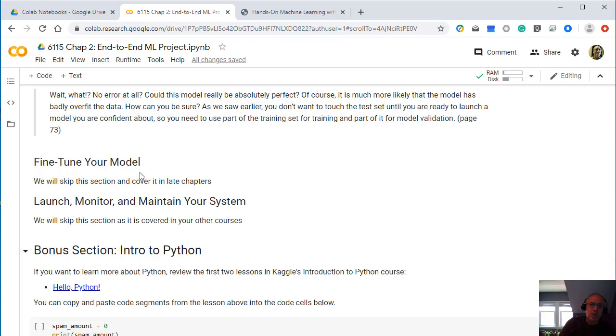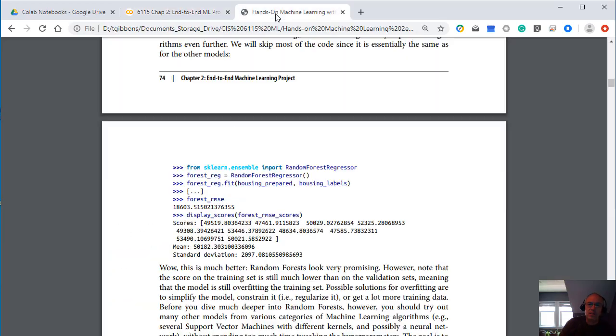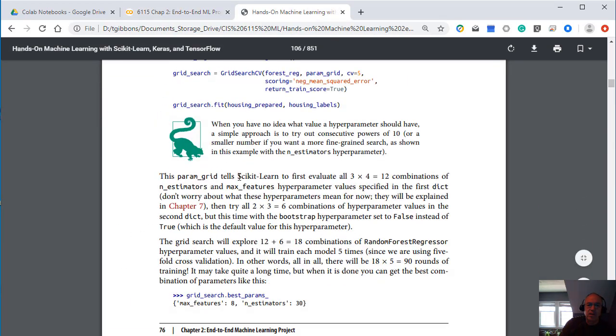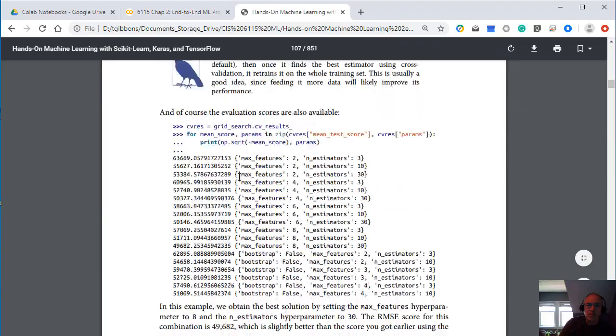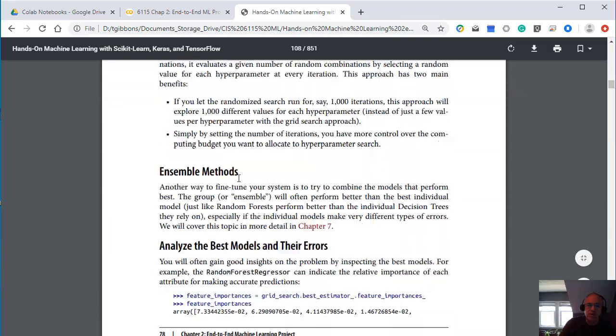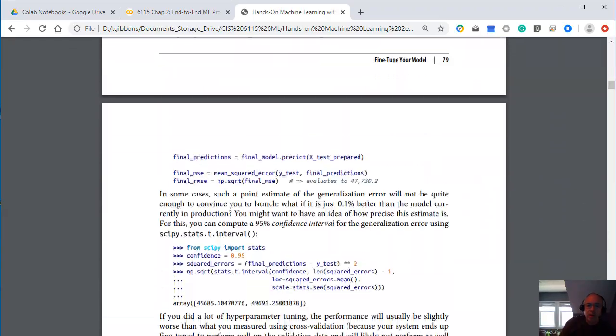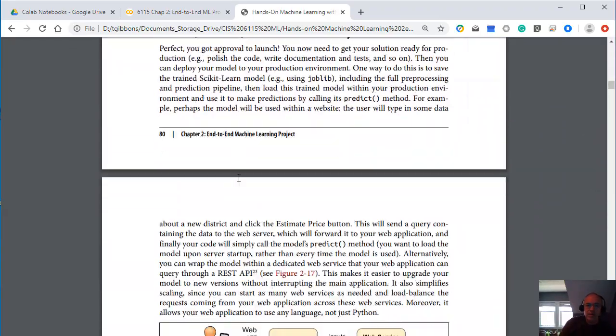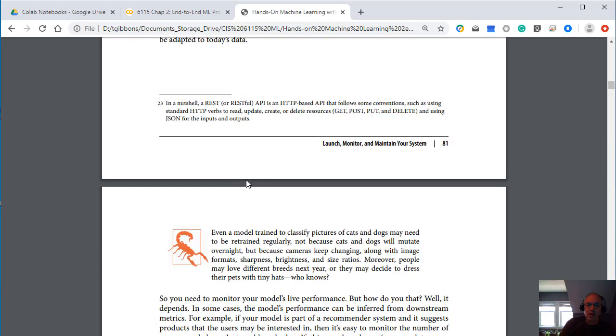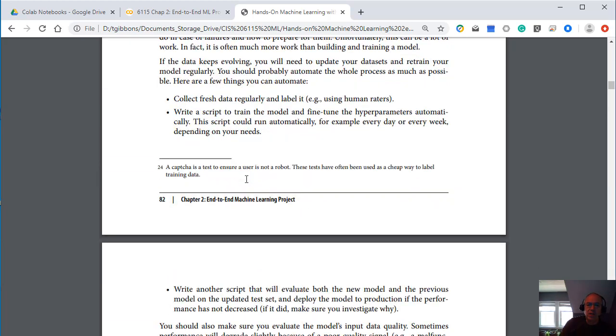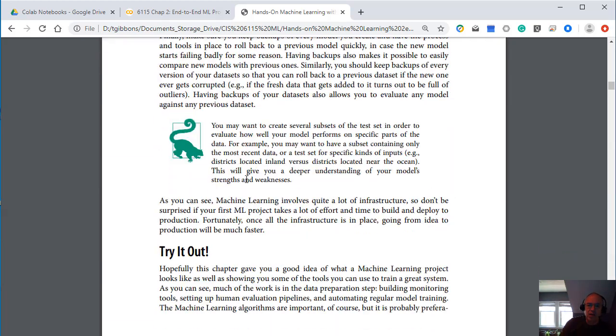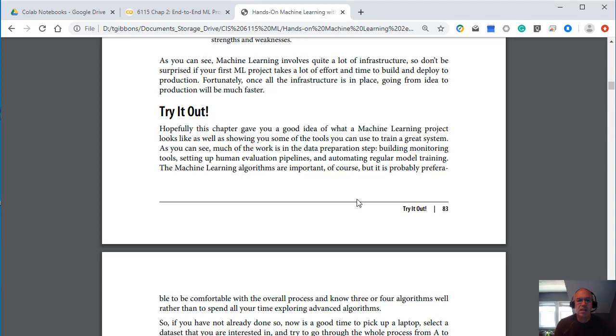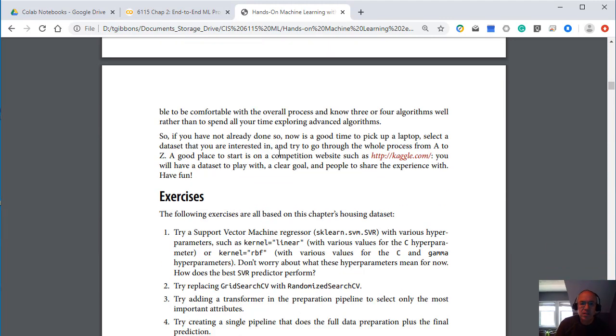And then the future sections talk about fine tuning and monitoring your systems. And again, we will skip over these sections of the text. Feel free to read through these, skim through these if you want. But again, the idea of this is just to give you a kind of overview of a typical machine learning section without diving into actually how any of the sections work that's in the subsequent chapters.